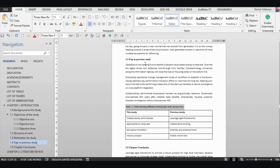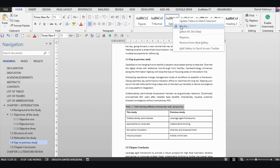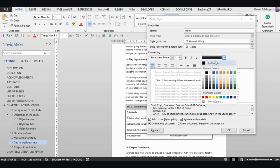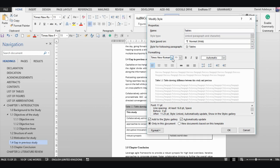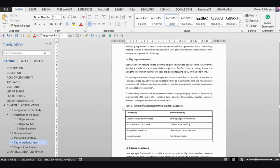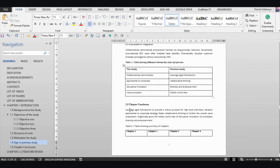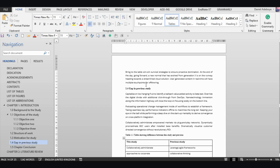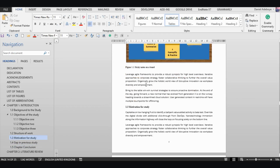You can also go to the style, select 'Modify Tables', and adjust the font, alignment, and spacing as you wish, then click OK. Then click on the second table caption and apply the 'Tables' style as well. Now our figures and tables are all formatted and we are ready to generate our list of tables and list of figures.